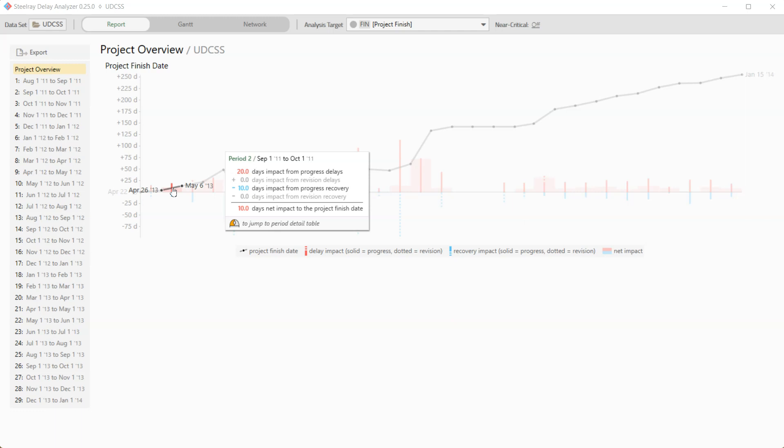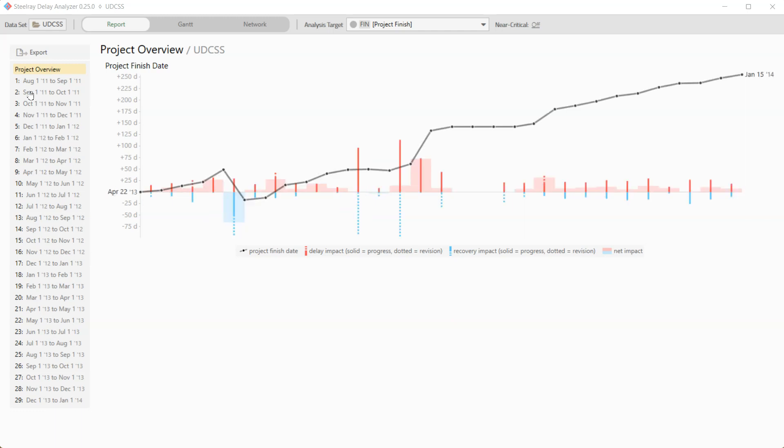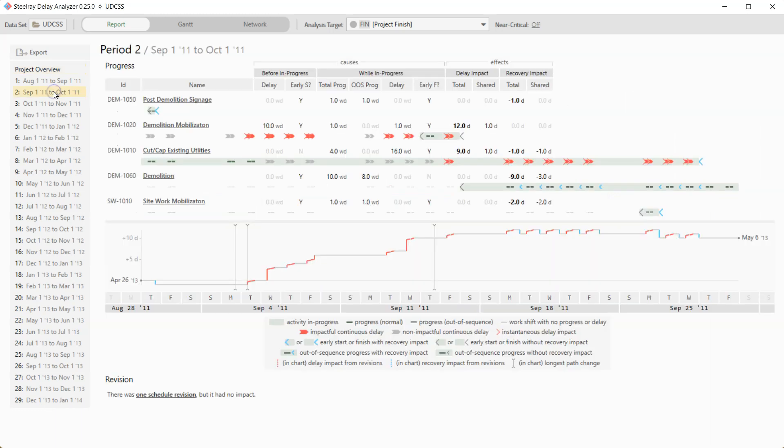Now we can see from the pop-up here that there were both delays and recovery from progress and no delays or recovery from revisions. So to go to this period in detail, I can either click here or I can go up to period two and click here. It doesn't matter. It gets you to the same view.